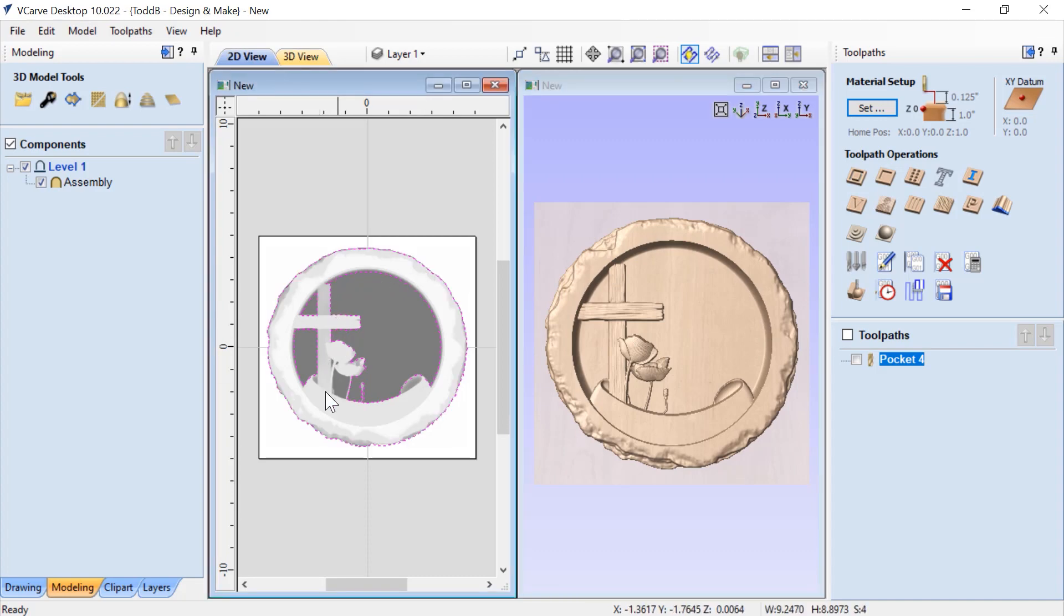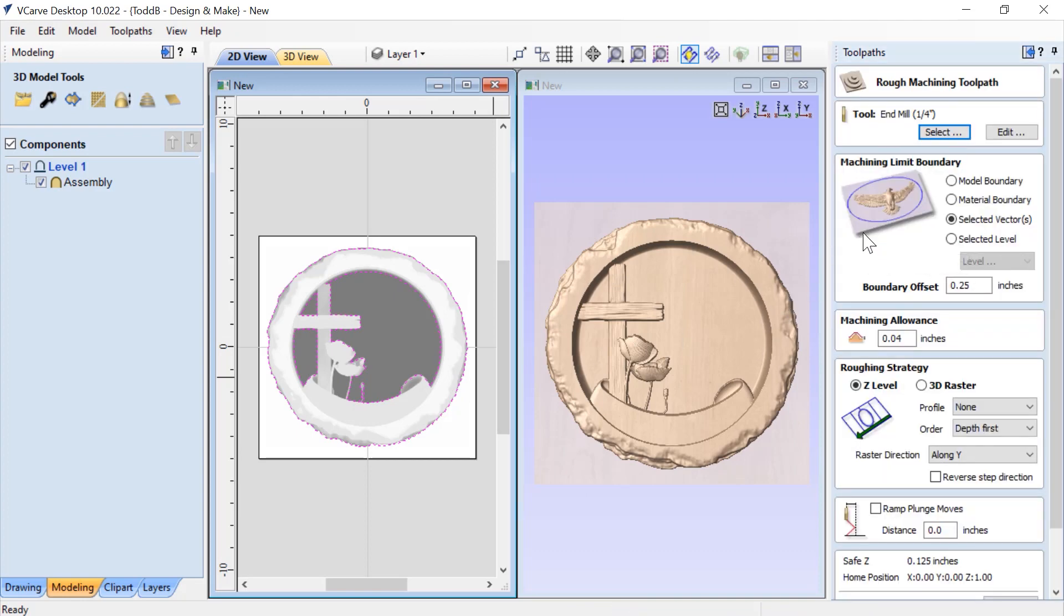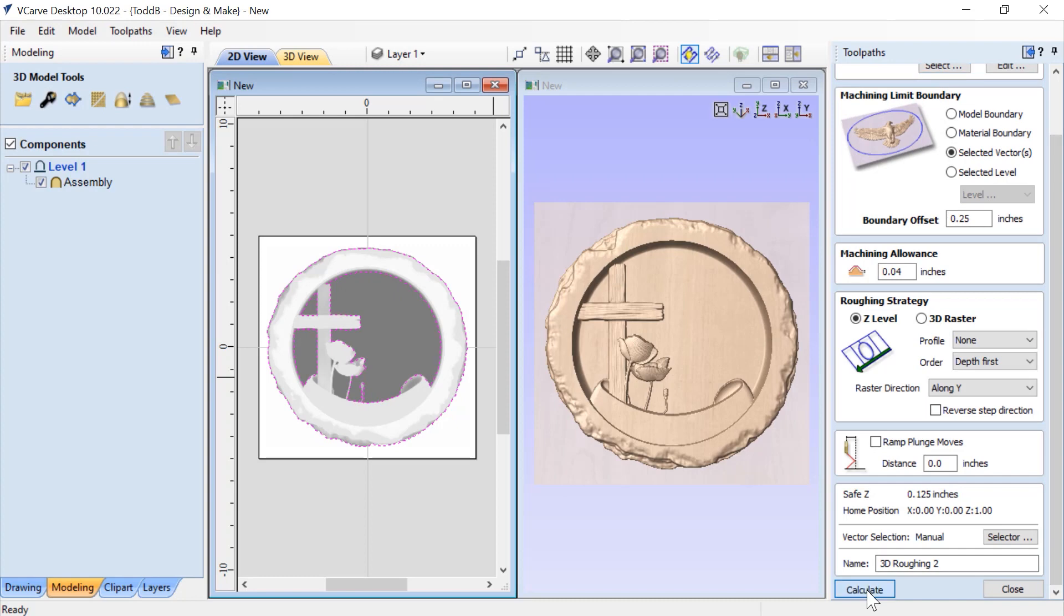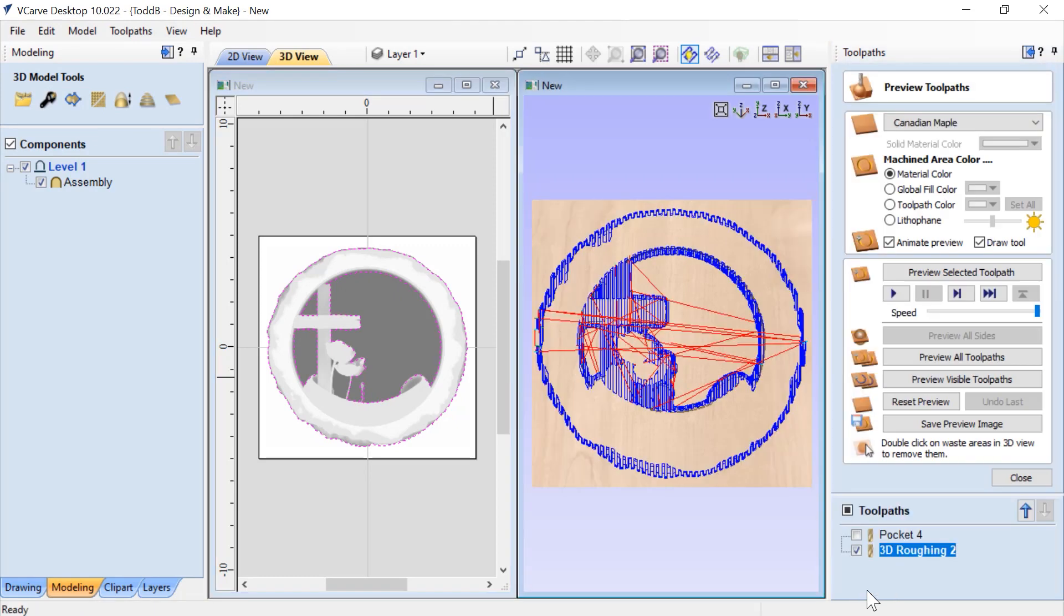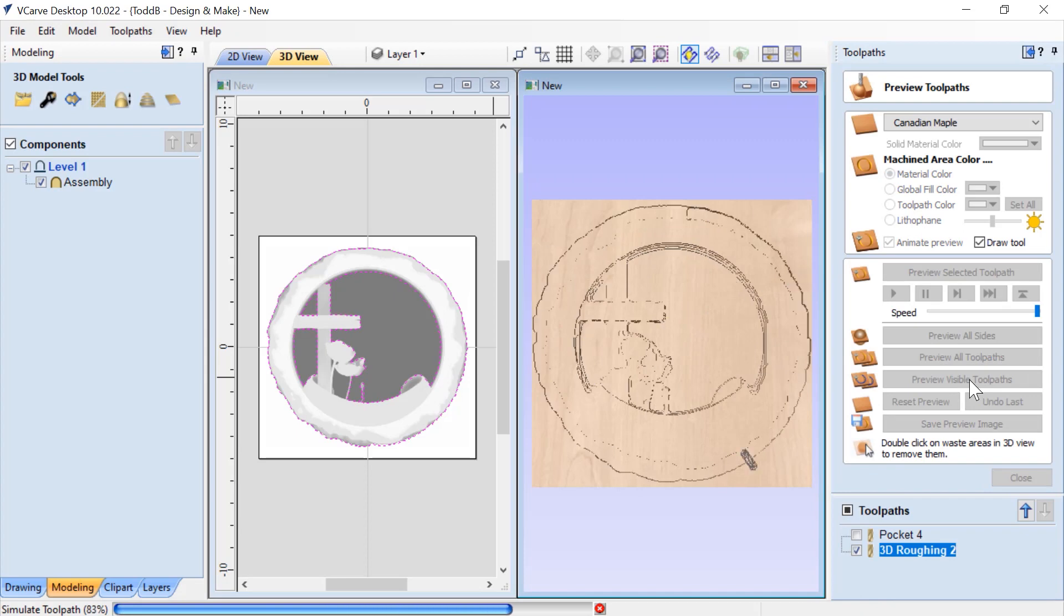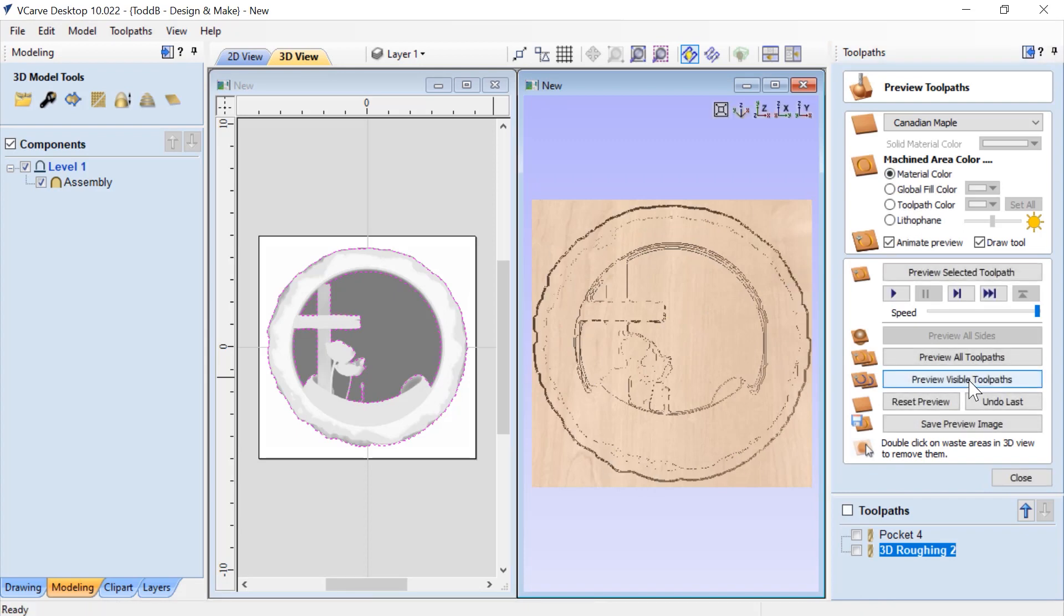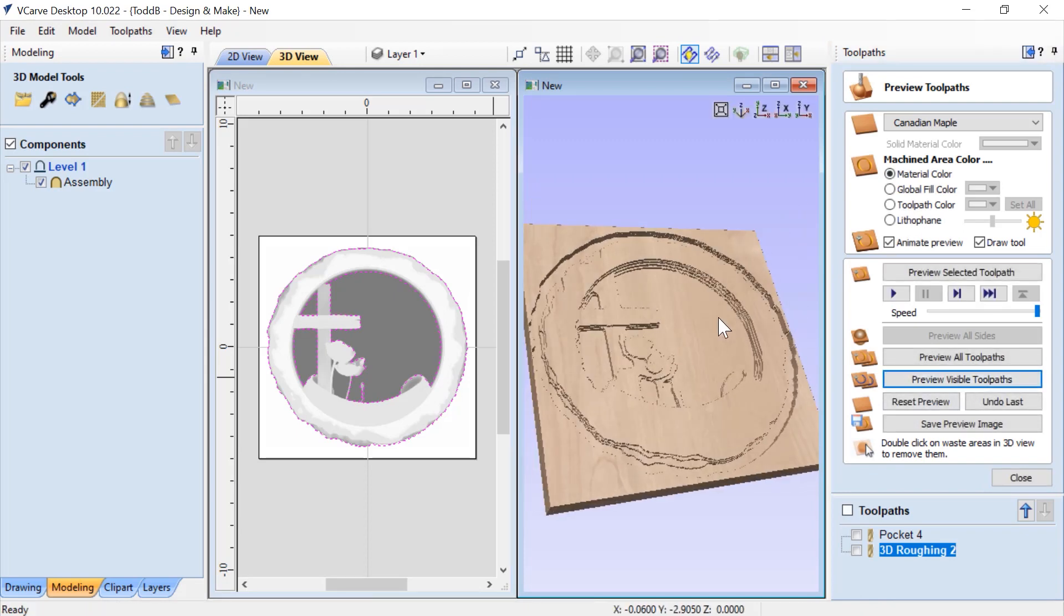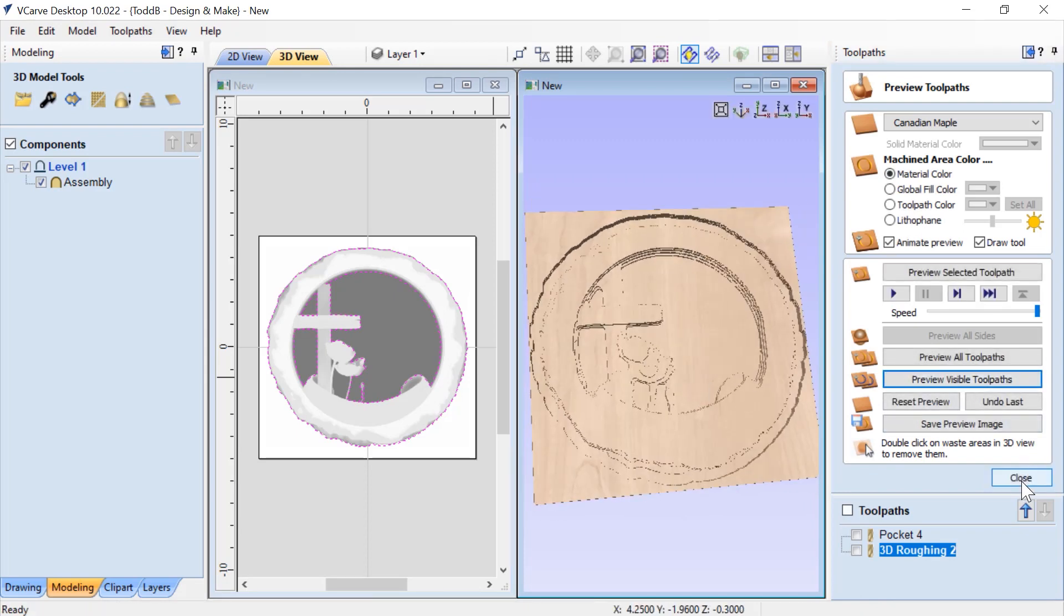Let's close that down and do our regular old 3D roughing toolpath, except I'm going to keep those internal vectors selected. We'll start off by doing our roughing pass. I'm going to use my quarter inch end mill for that. I'm going to machine my selected vectors and my boundary offset is going to be 0.25 of an inch. I'm going to leave a little bit of material behind so I can come back with my finishing pass and cut that off. Then we're going to calculate that. We'll preview that visible toolpath. That's what we have and that's what I expected to see.